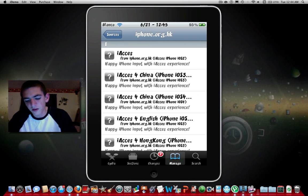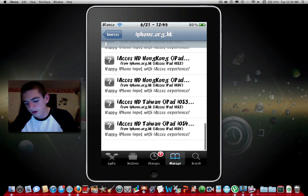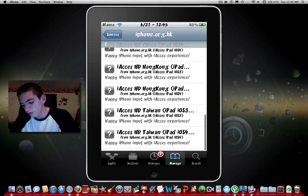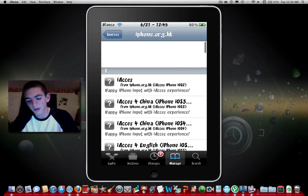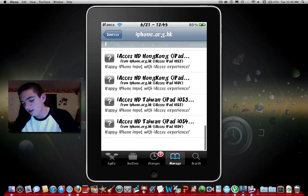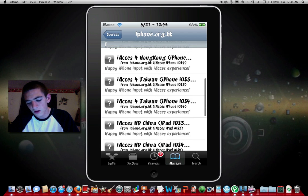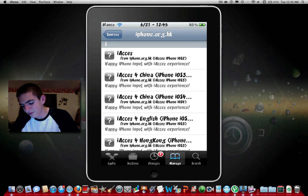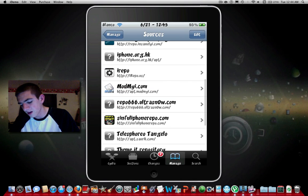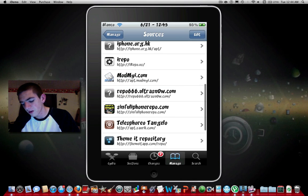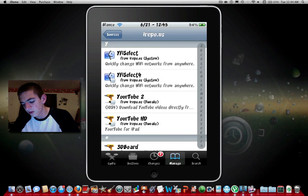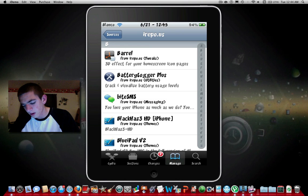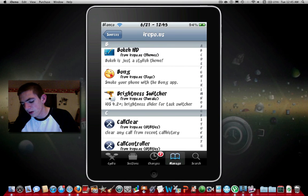This one's iphone.org.hk, they used to have a lot of hacks for games like patches. Now it really just has iAccess which is for custom keyboards, so don't really recommend it. Next, irepo.us has a lot of cracked stuff but not nearly as much as the other ones, but it still has a very good amount of cracked Cydia stuff.